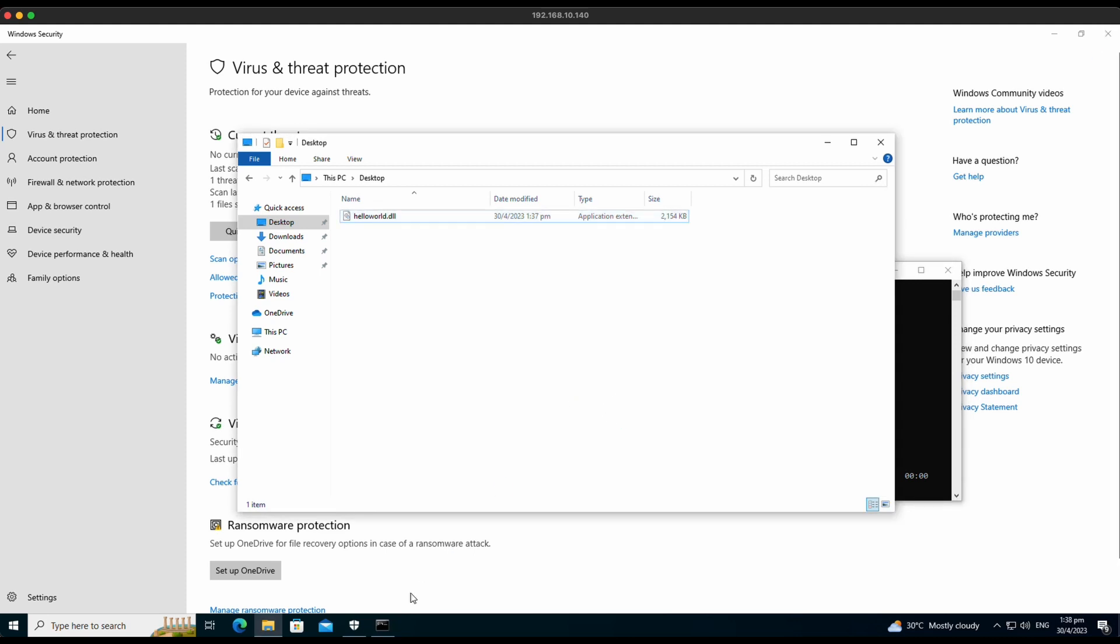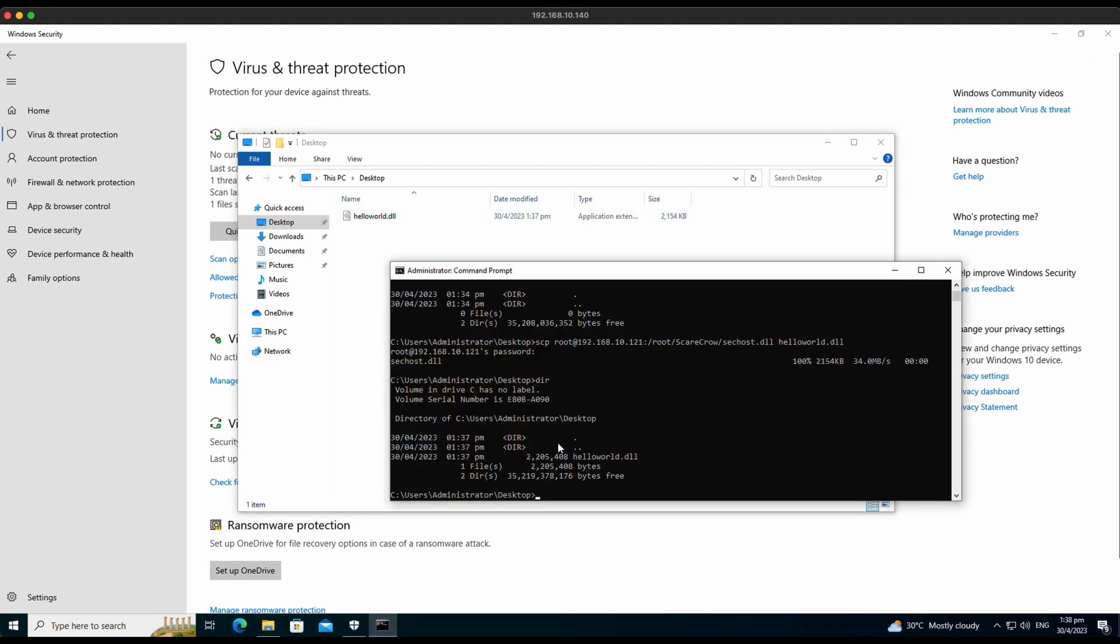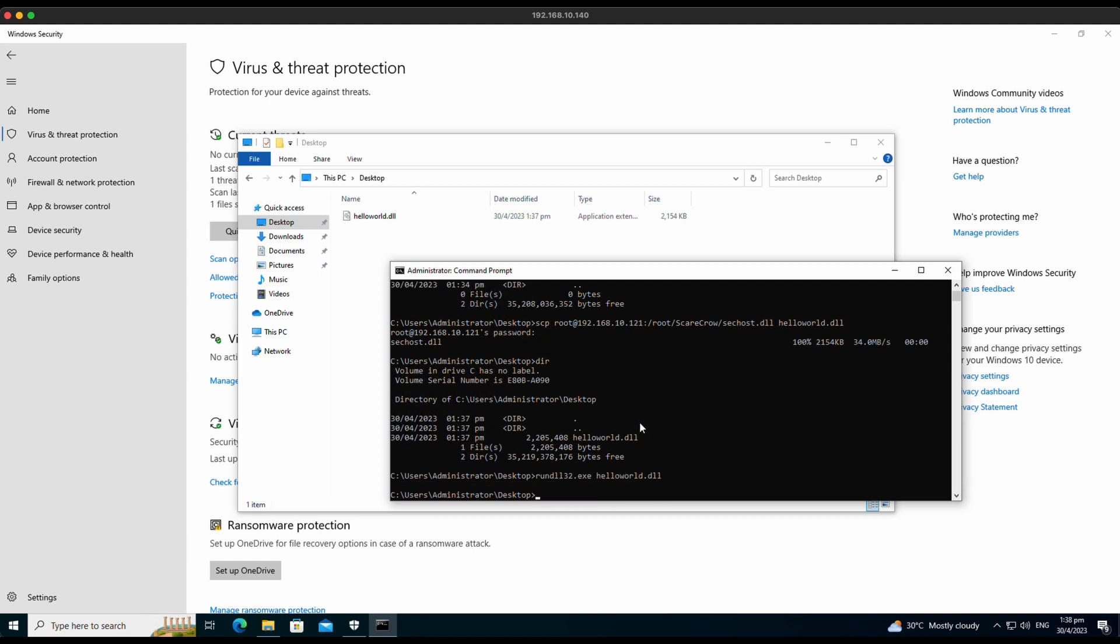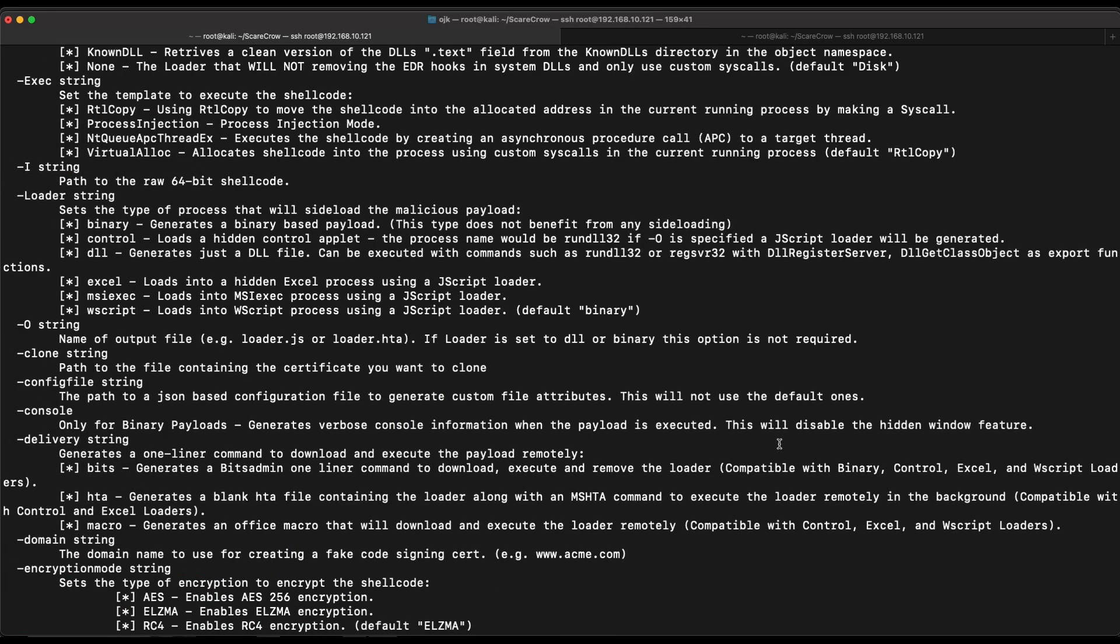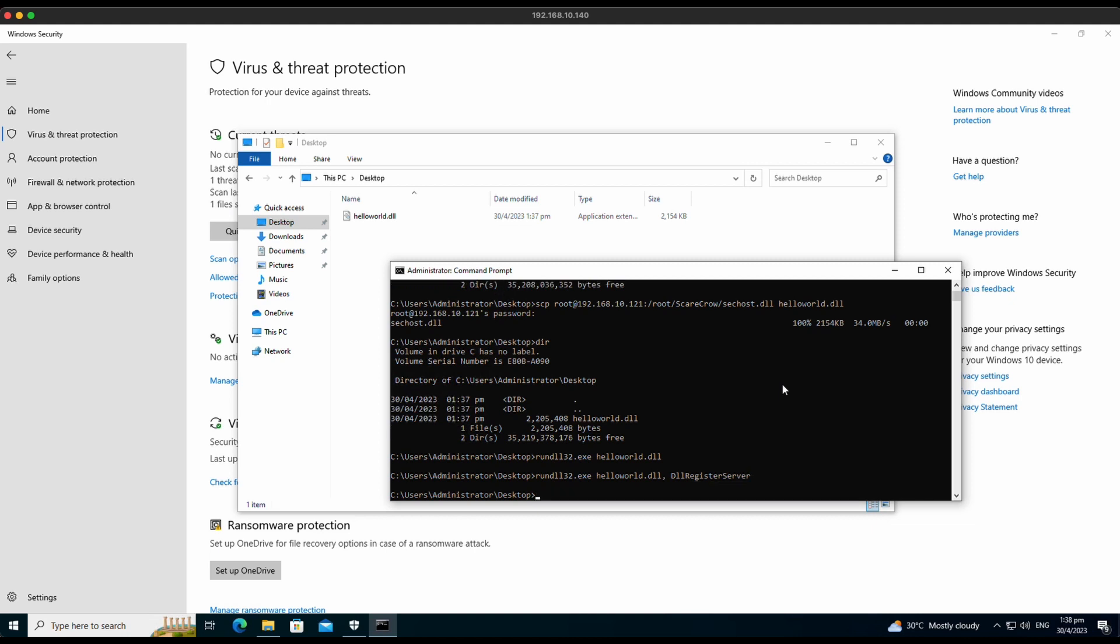Awesome, there are no detections and no alerts upon touching the disk of the Windows 10 machine. Now, let's try to execute the DLL file. The DLL should contain the exported function's name DLLRegisterServer as well as DLLGetClassObject. We can execute the DLL file using RunDLL and specifying the function names.